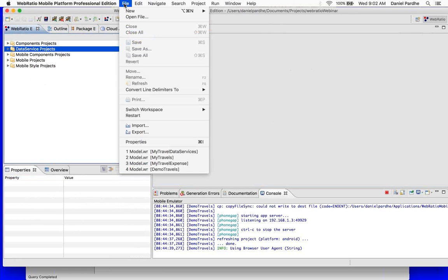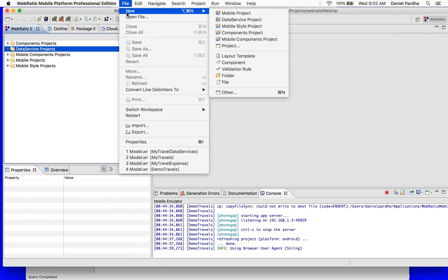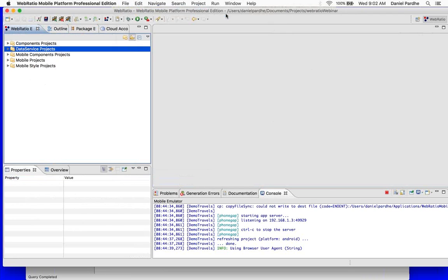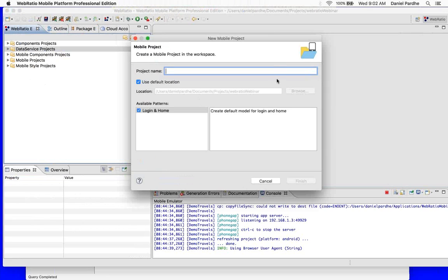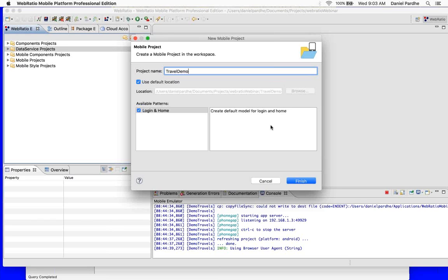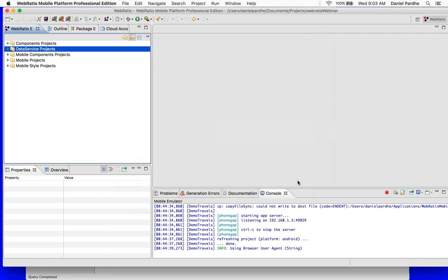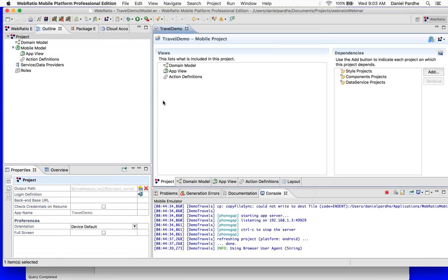I want you to pay attention to a couple of things I am going to show you, because those parts of the projects are very important and critical. Let us first create a mobile project. You go to File, Create a Project. I will create a project — say, for example, Travel Demo. I will not select any pattern for now, because I want to show you later what patterns are. Here is how a new project looks when created.